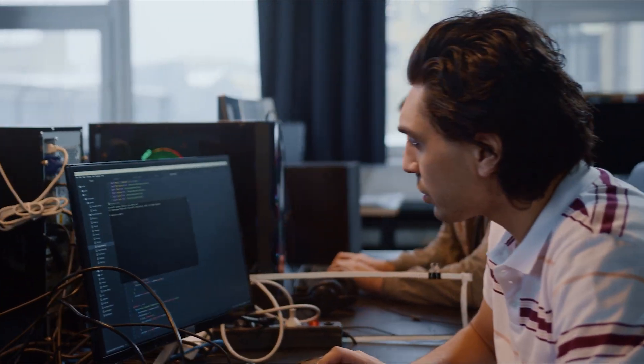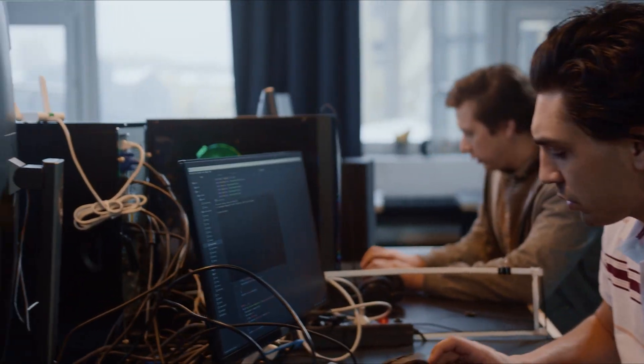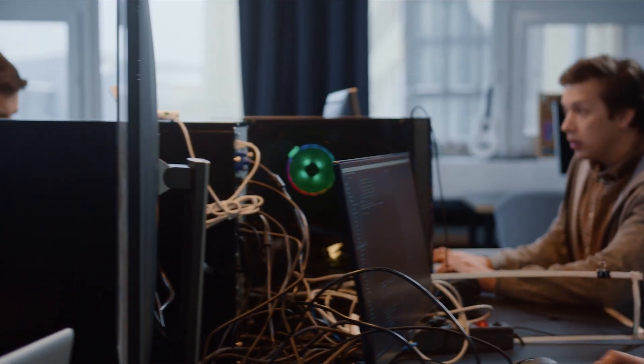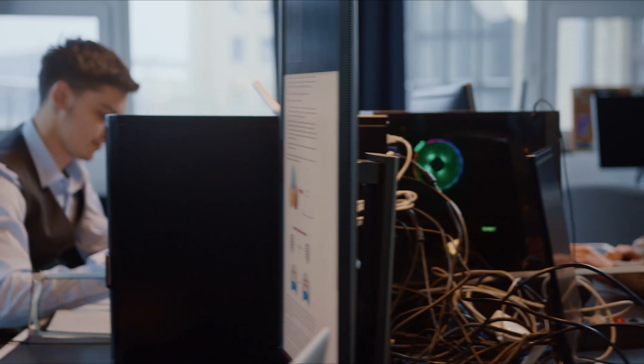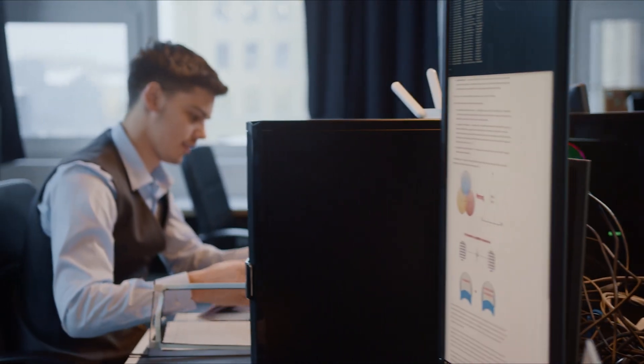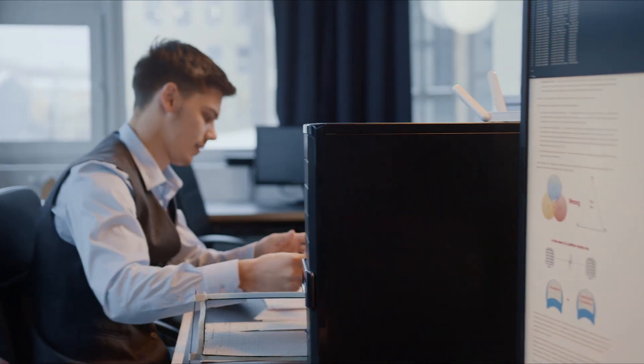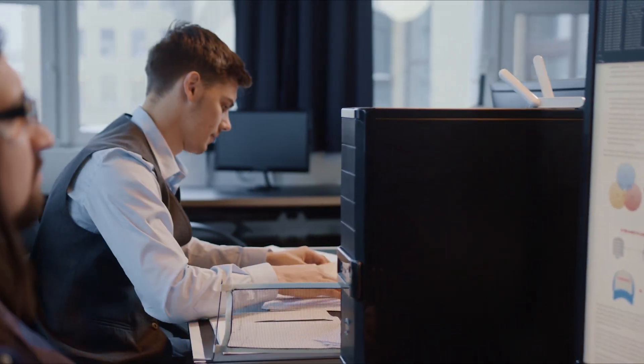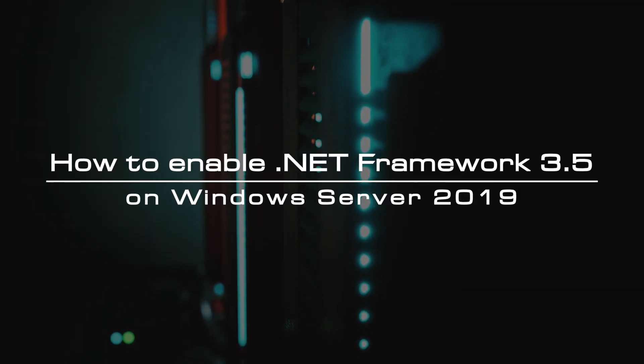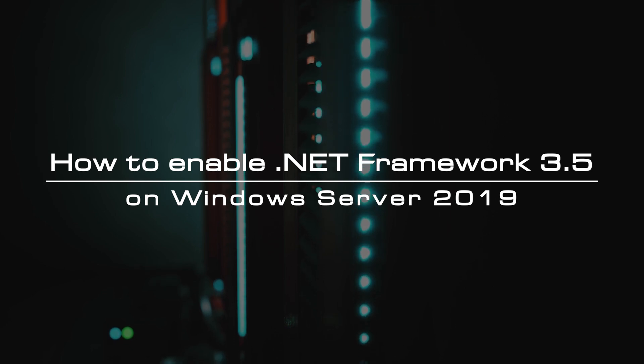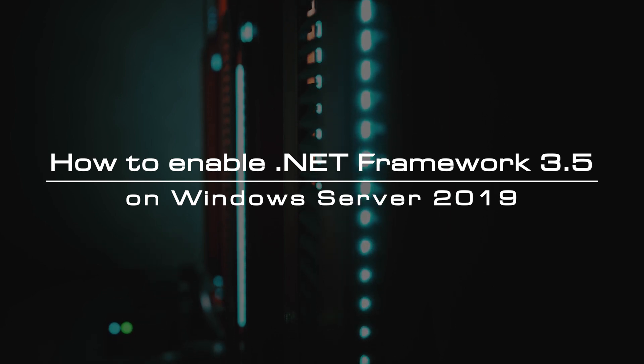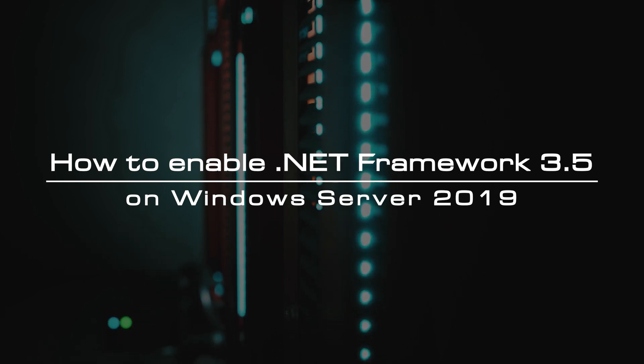Now, Microsoft .NET Framework 3.5 is composed of several improvements and new features to make the user experience even better. In this video, we will explain how to install .NET Framework 3.5 on Windows Server 2019.